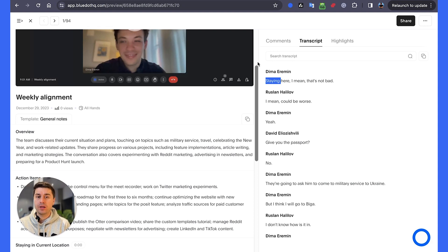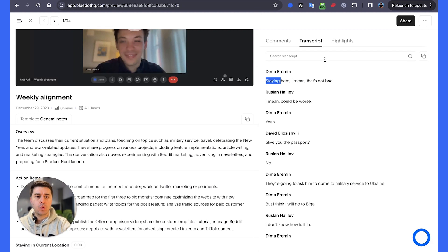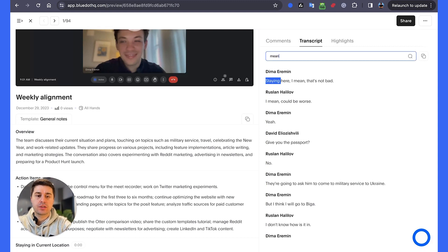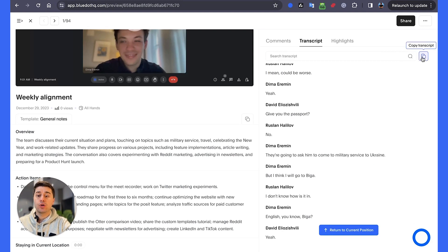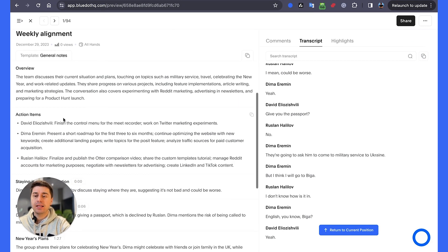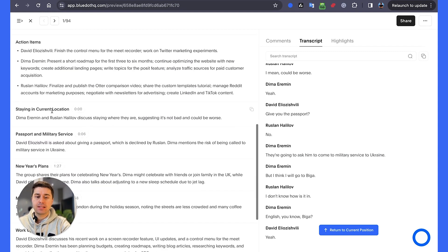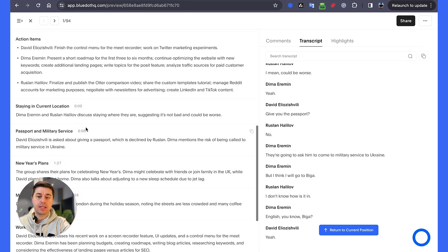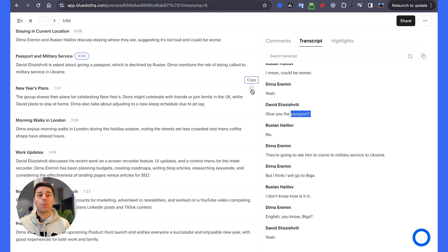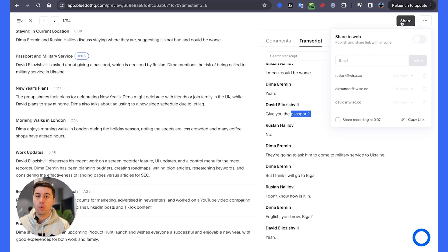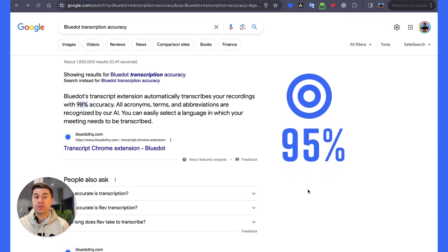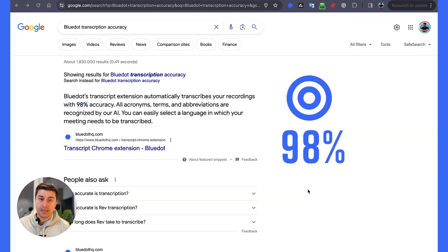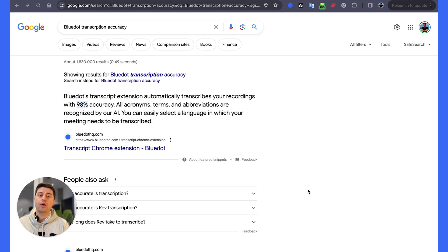Here you can see an example of one of the recordings of a team meeting. After the meeting was over, Blue Dot generated a full transcript. It detected the speakers, you can search across the transcript, and it will highlight all of those moments. You can copy the transcript in one click. On the left side, it generated an AI summary and action items with all the timestamps, so you can jump to any moment and rewatch it. Once the meeting is over, you can easily share the recording and the meeting notes with all the participants. The accuracy of the transcript is 98%, so you can be sure your meeting minutes are going to be correct.